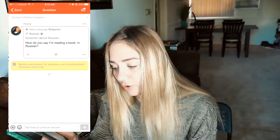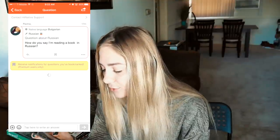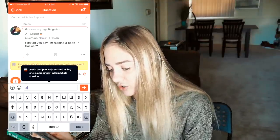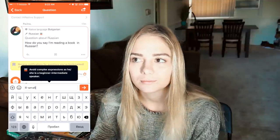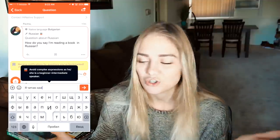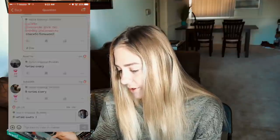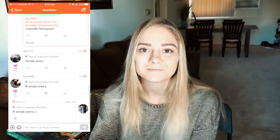One girl, Pavlina from Bulgaria, she asked how do you say 'I'm reading a book' in Russian. Я читаю книгу. Или я читаю книгу на русском. And then a bunch of people responded to her.